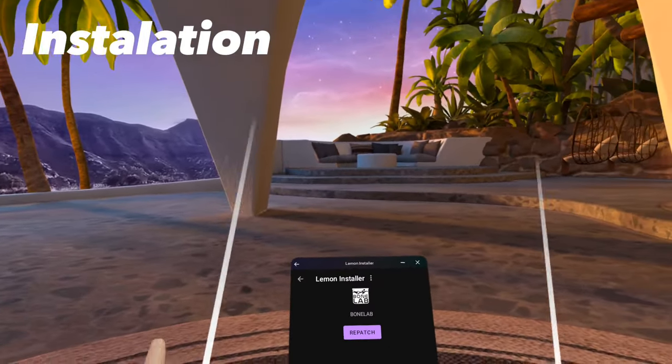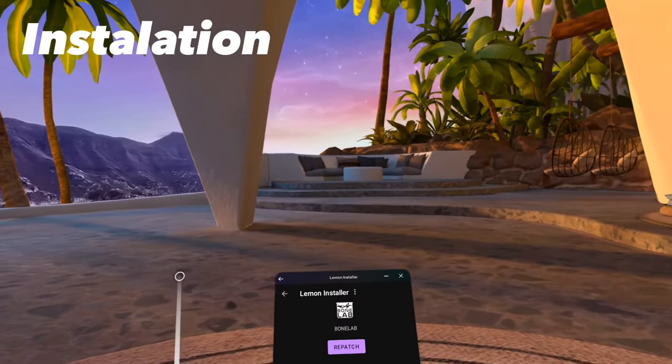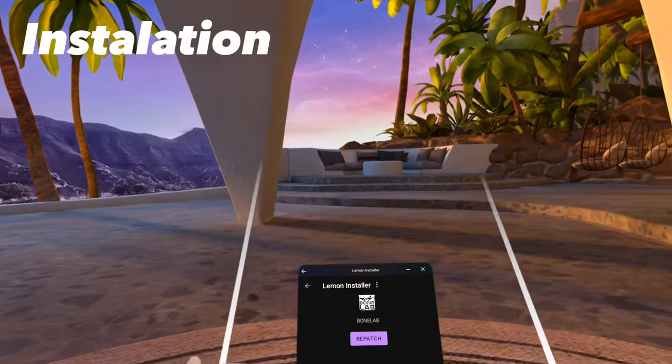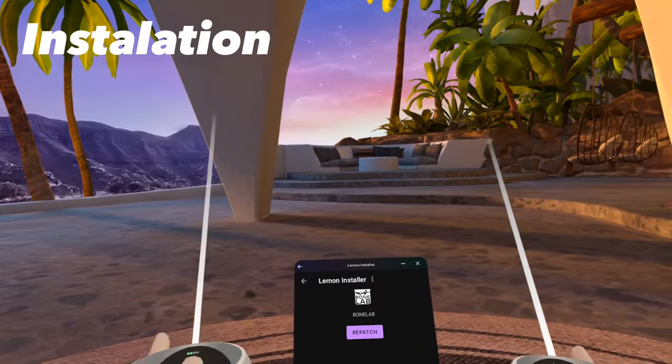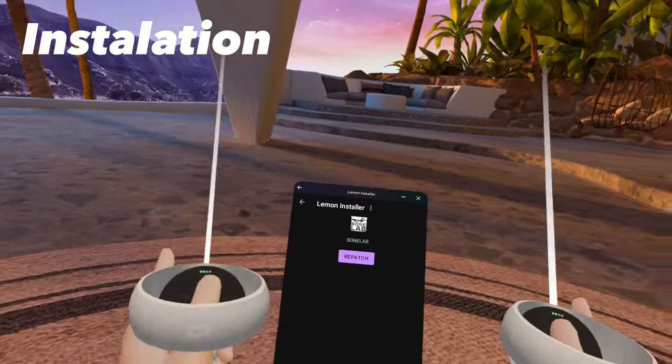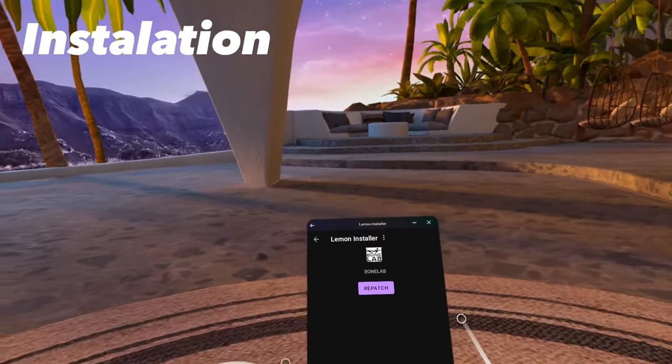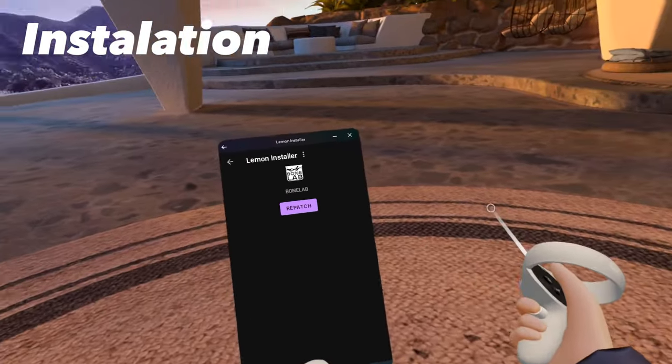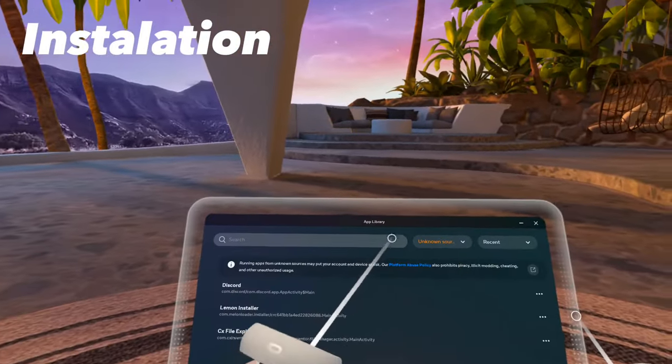Don't worry if you're deleting your game. Lemon Loader automatically saves your game, your game mods and data. Once your game is successfully patched, you can now boot up your game.